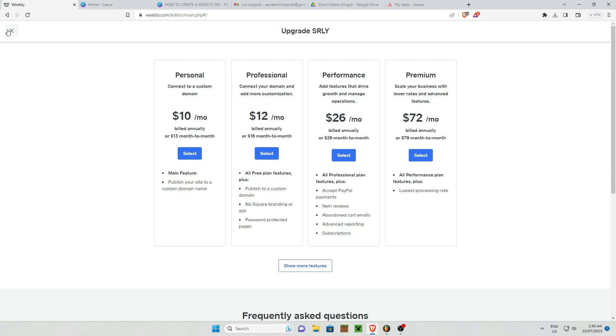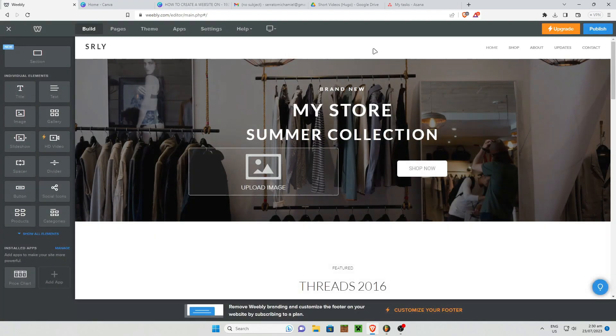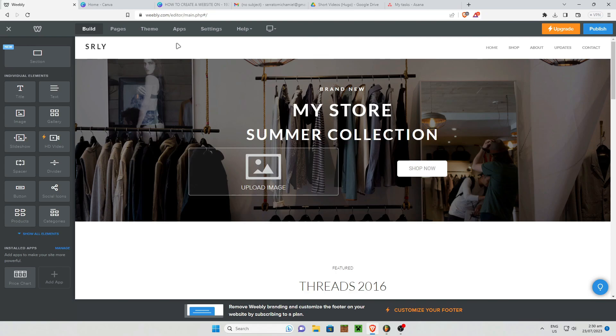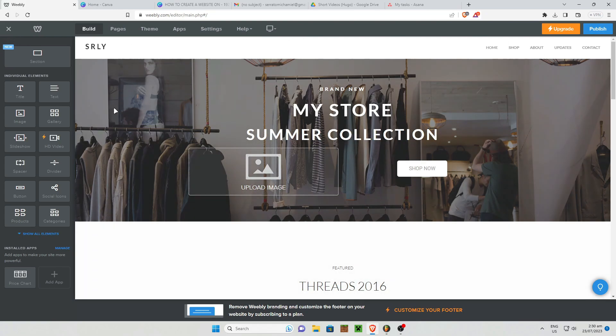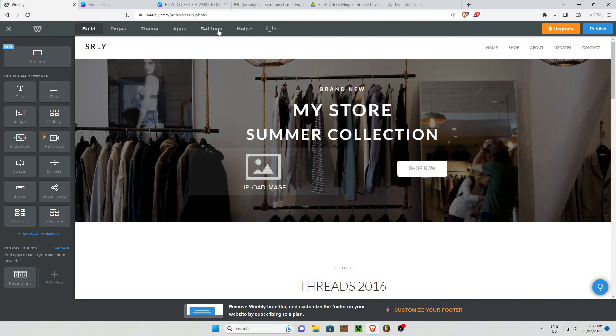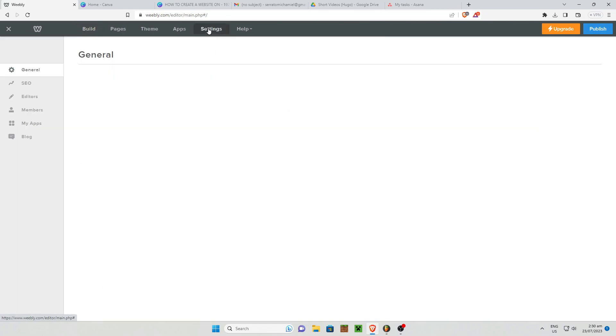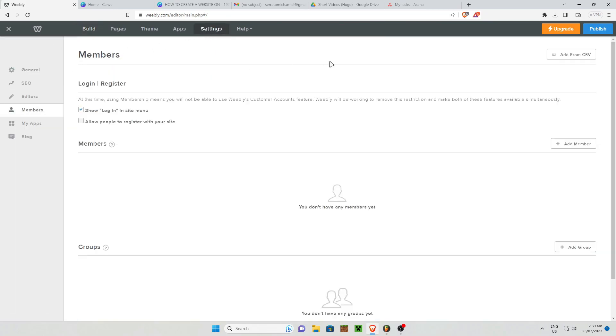Let's say you just upgraded to a plan and you want to add members or add some groups. In order to do that under your Weebly page editor, go to Settings right here and then under Settings go to Members right here.